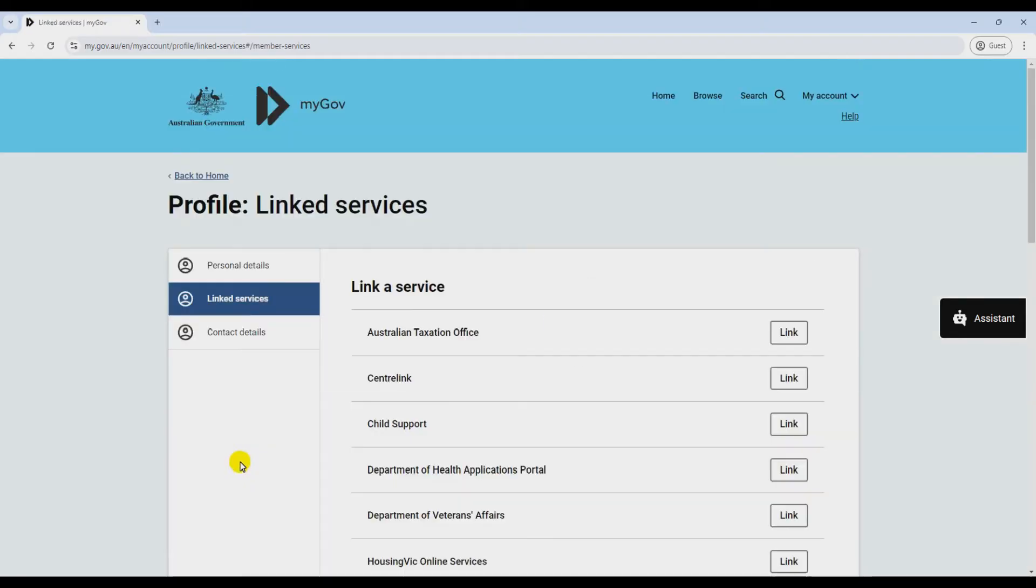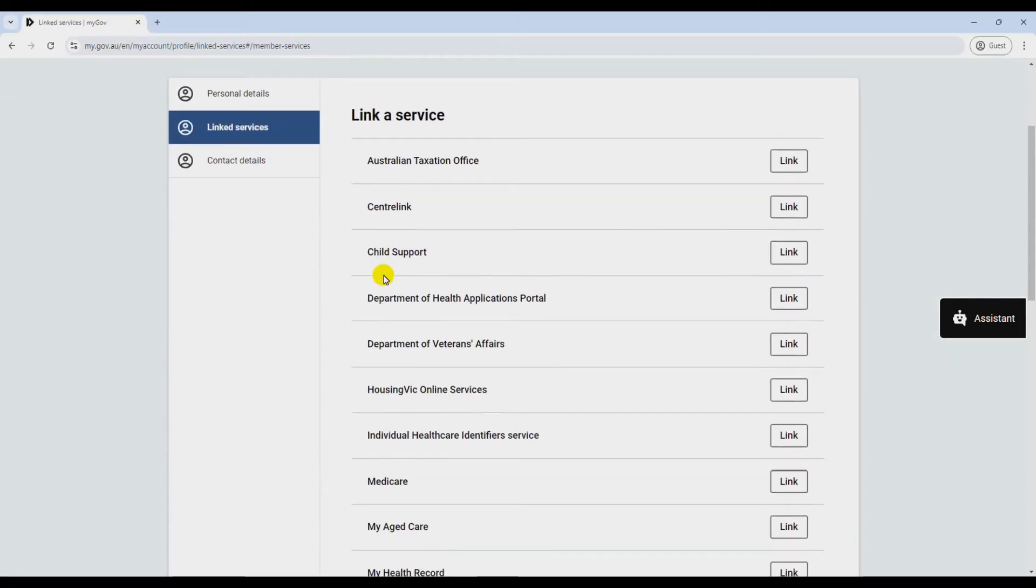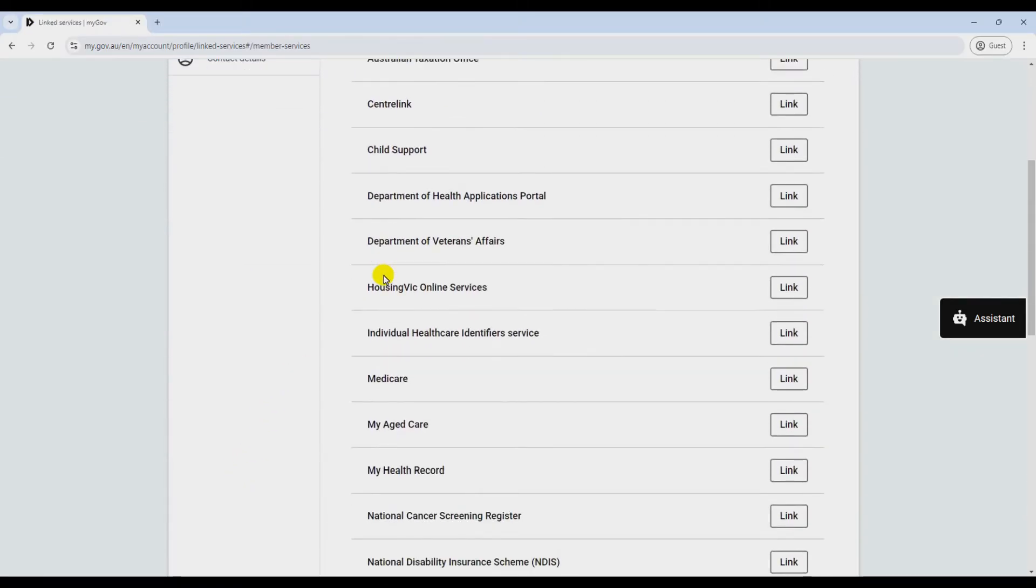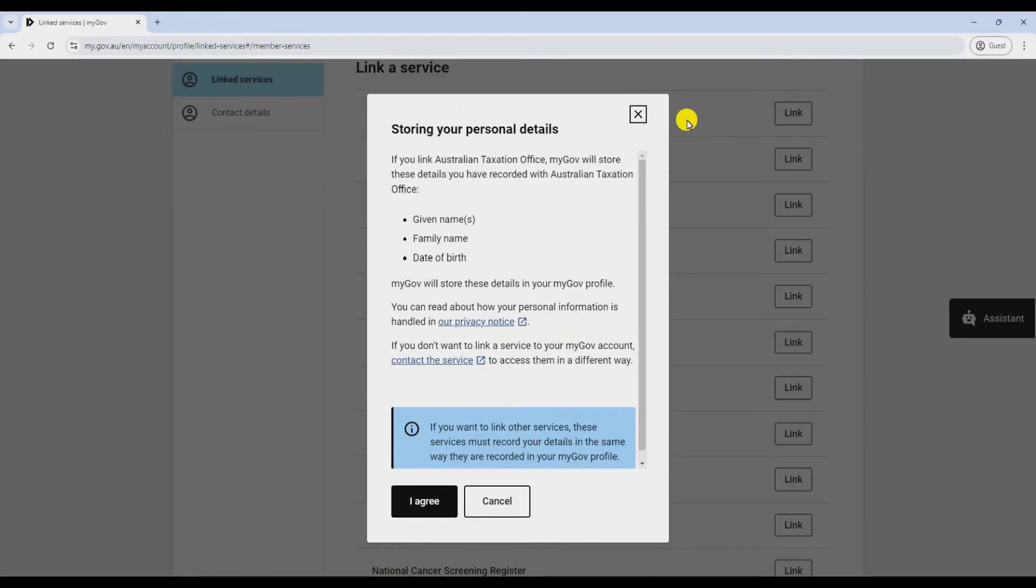Look for link your services or add a service. Give that a click. Next up, you'll see a bunch of services. Find Australian Taxation Office in the list and give it a tap.